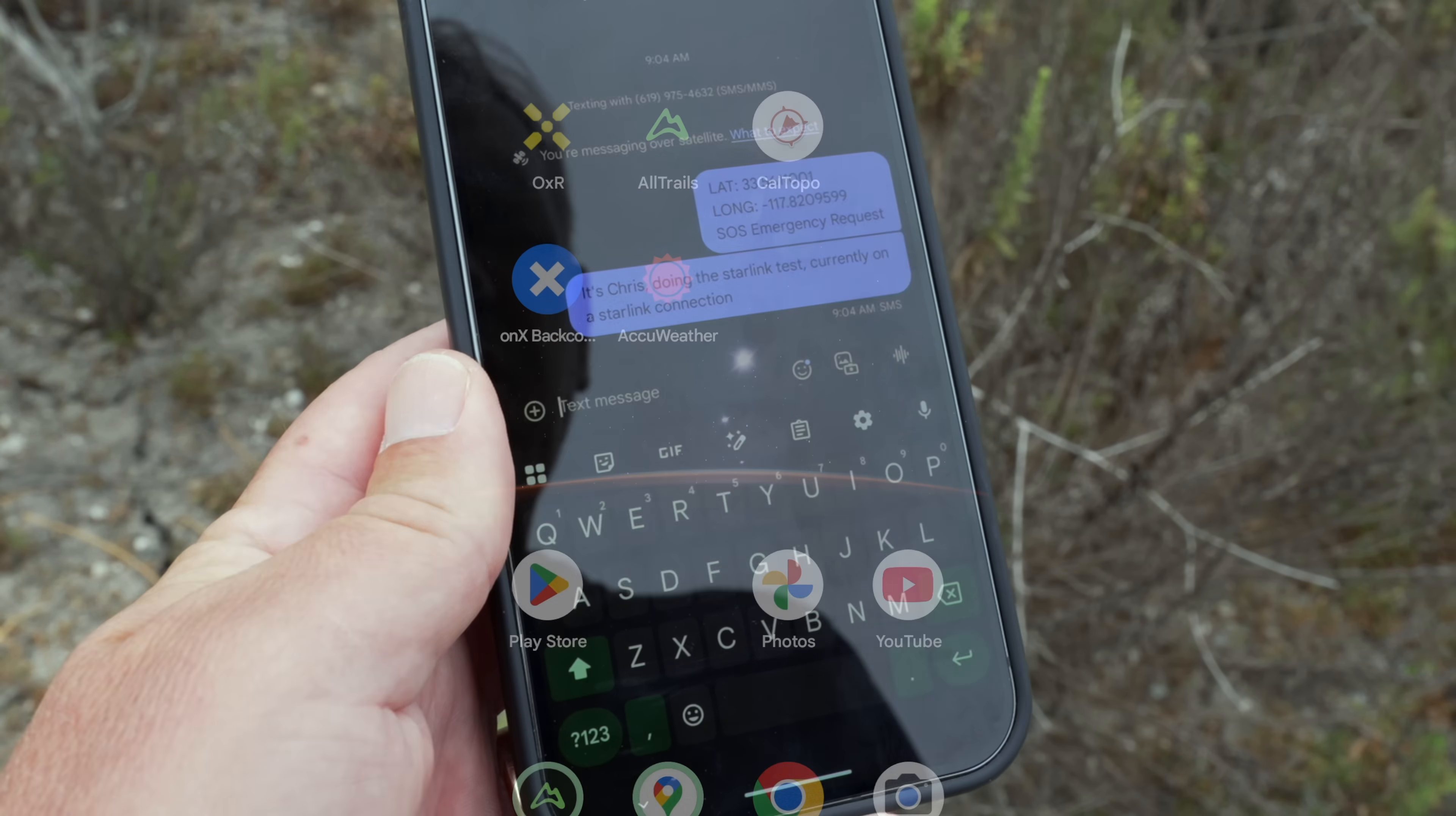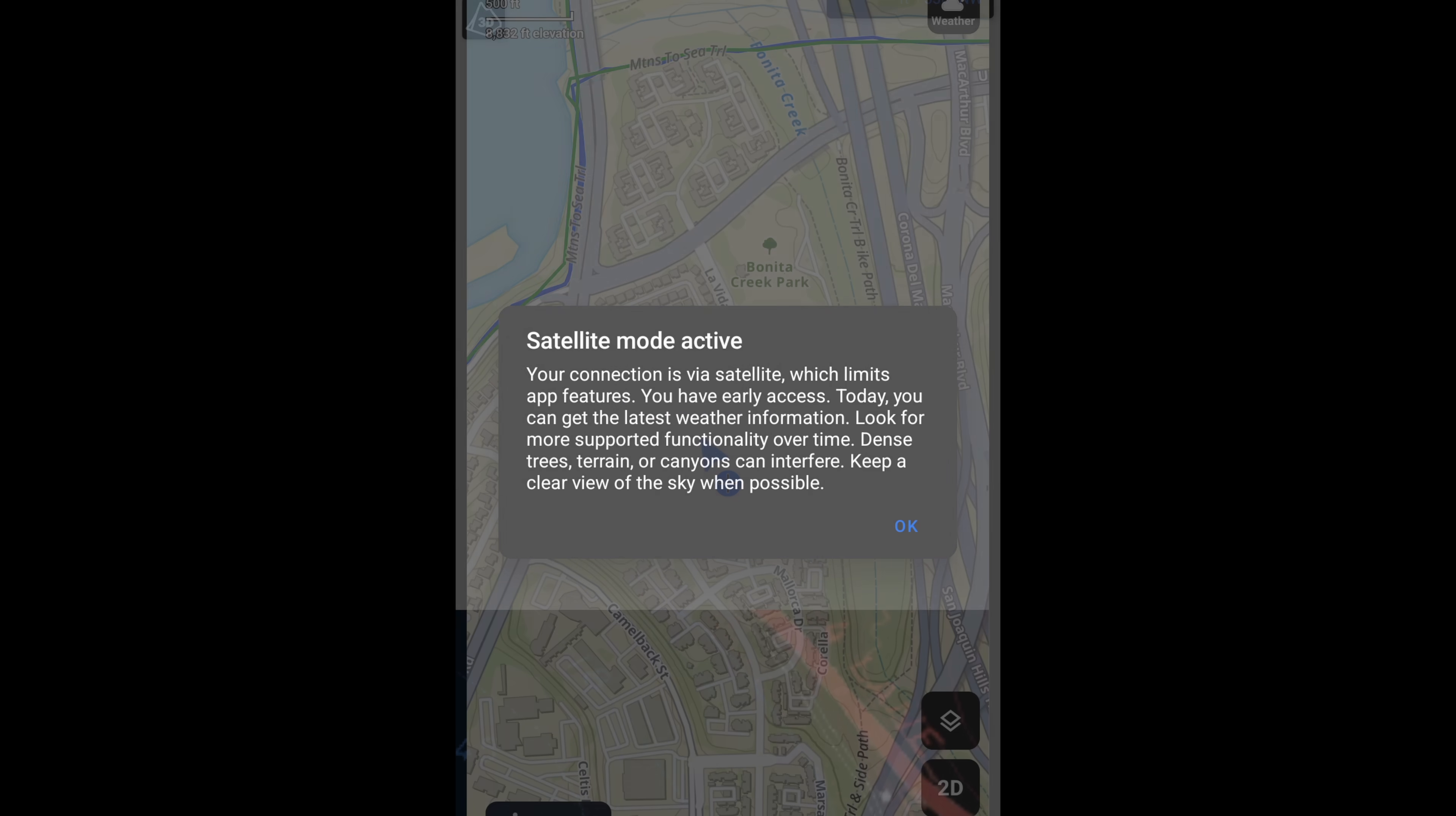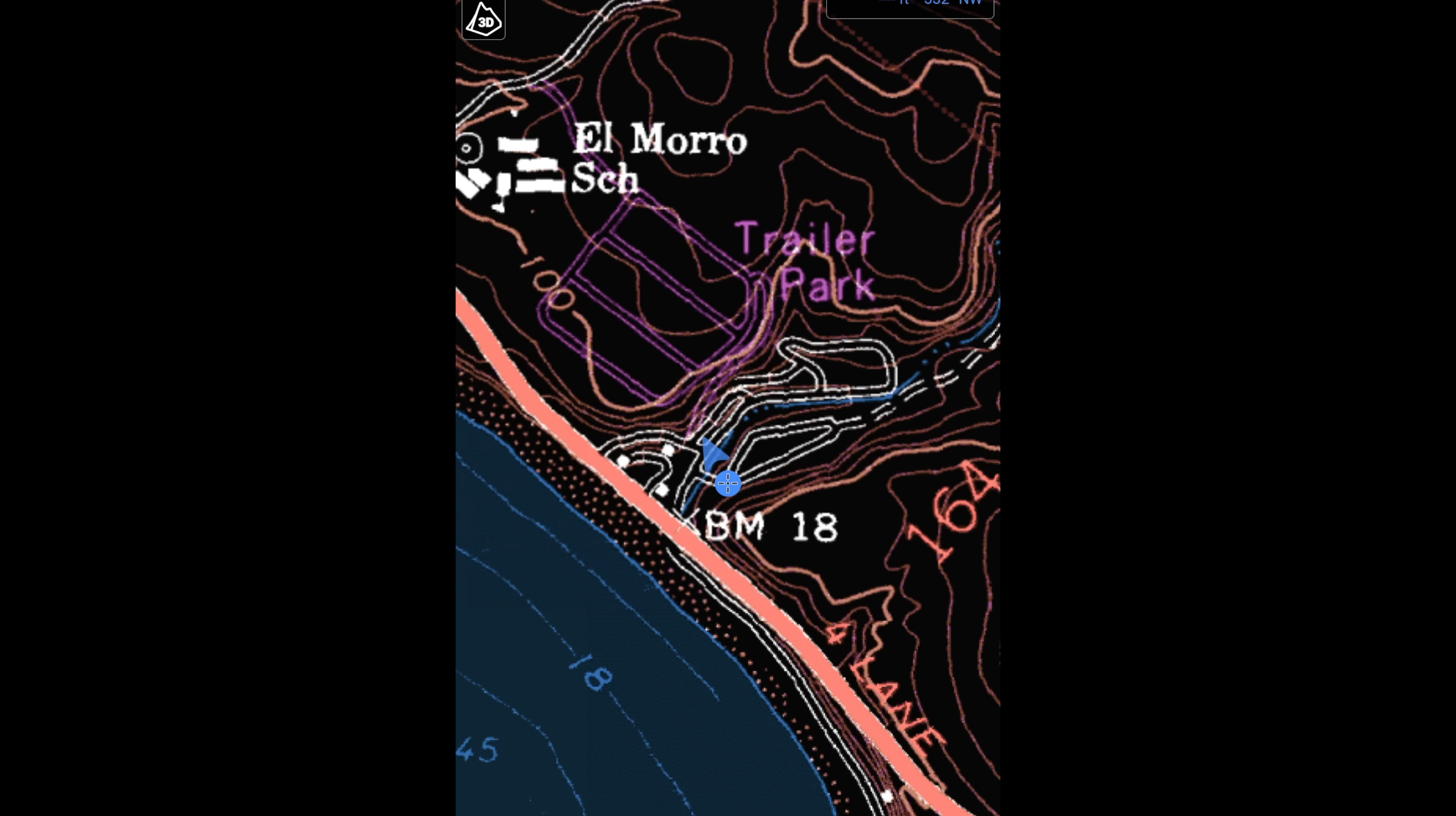But more interesting, I thought, was the sneak peek of the satellite data that I got as part of this testing, including being able to load maps into the phone over a satellite.